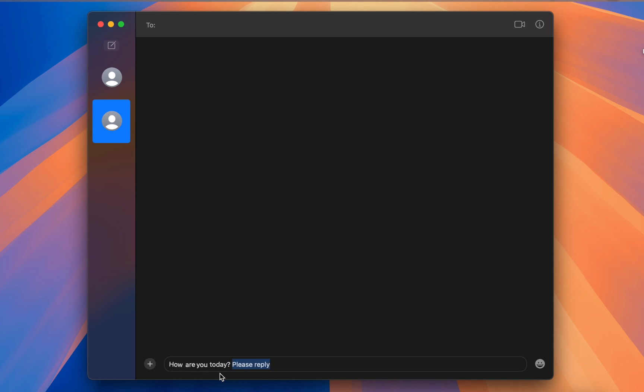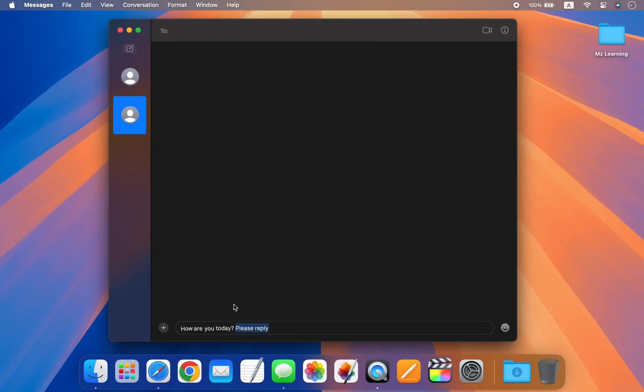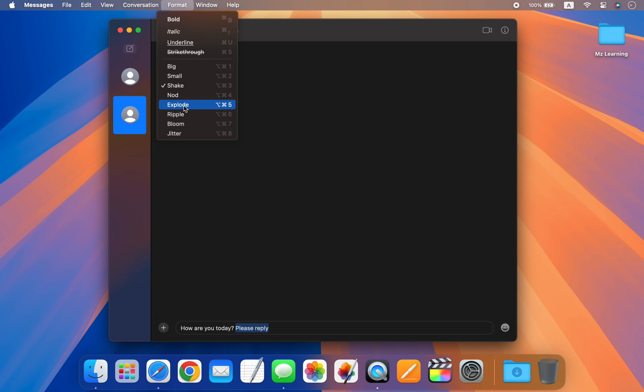You may be wondering how to find the keyboard shortcuts for the text effects. It's very simple. Go to the Format menu to discover all the keyboard shortcuts for the text effects. You can also apply text effects using this menu.